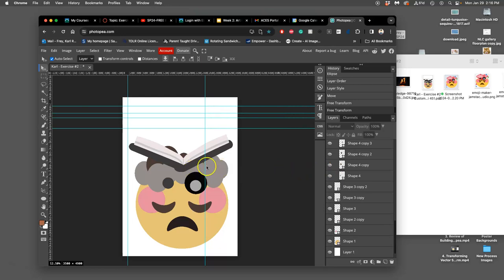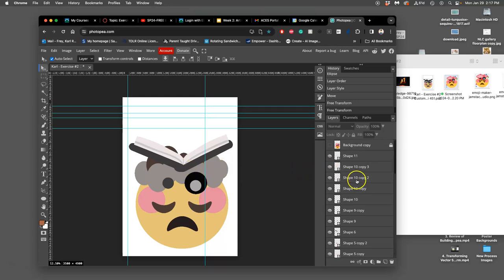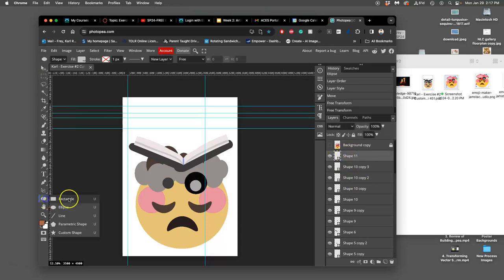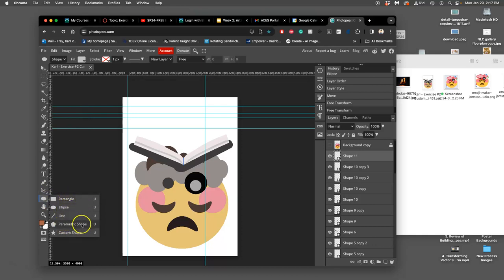Now what's the shortcut? Maybe there is a custom shape that's already a book. So in your shape tools underneath the we've used the ellipse, we've used the rectangle, we've used the parametric shape. I used the triangle with it.